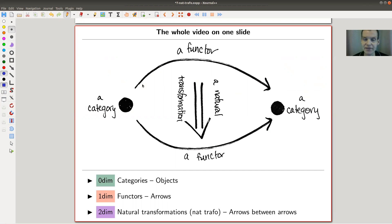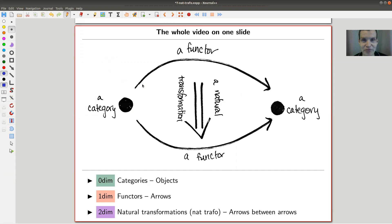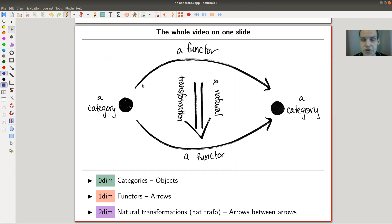The whole idea of category theory is that it takes itself very, very seriously and you should always look for arrows. This means you should look for arrows between objects, then for arrows between arrows, and then for arrows between arrows between arrows, and so on. So really, you get this infinite ladder of notions.